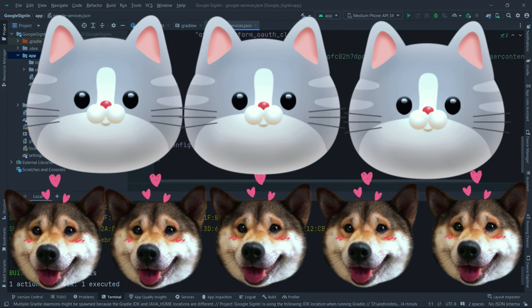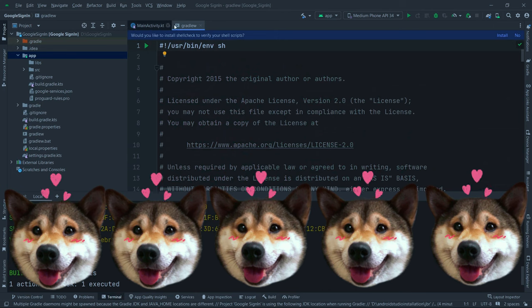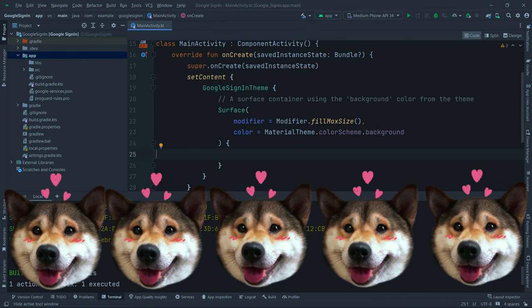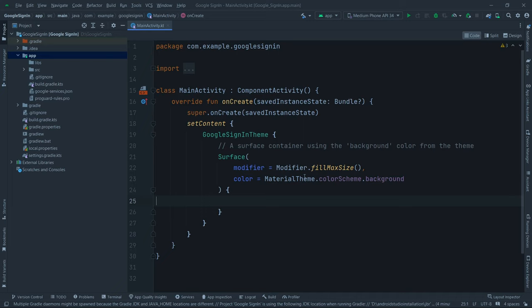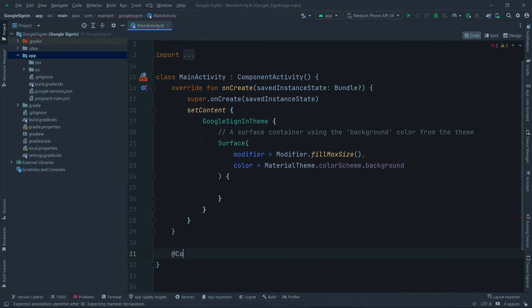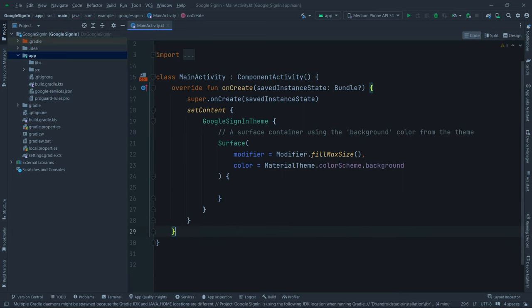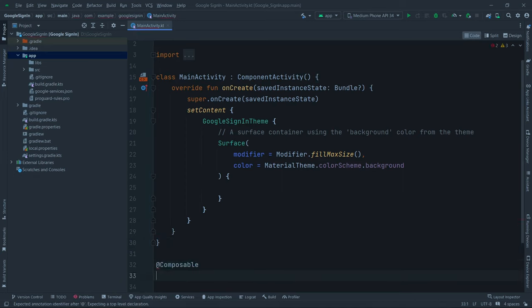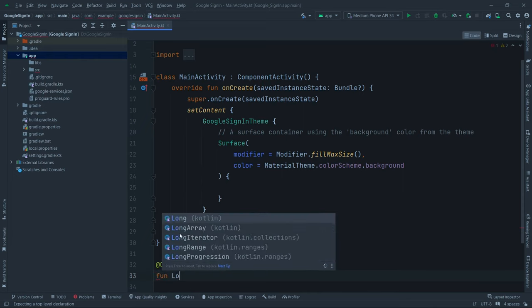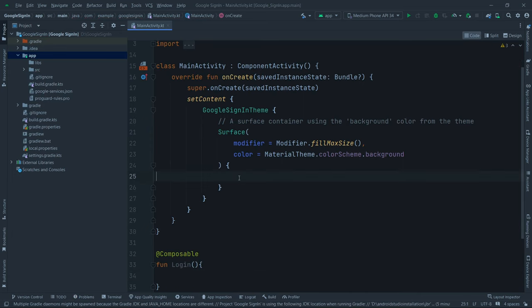We're done setting up the client ID and all the configuration. Now let's focus on creating our login screen. We'll create a composable function below the class — name it 'Login.' Inside this Login composable we can define different things. Then call this Login function from the main activity.